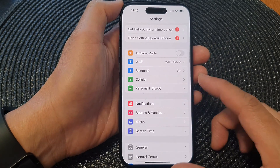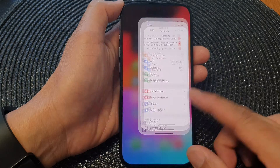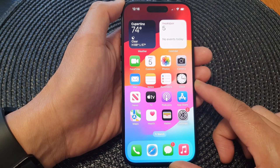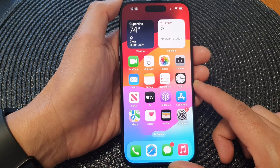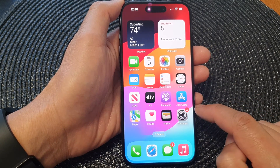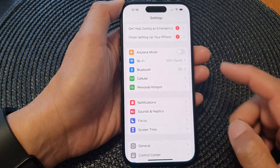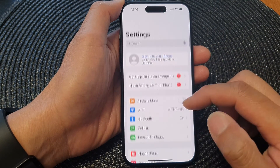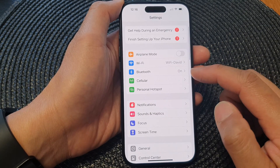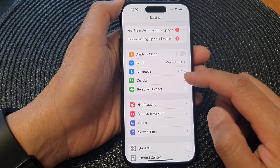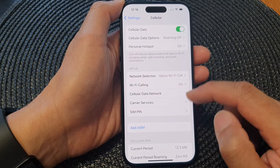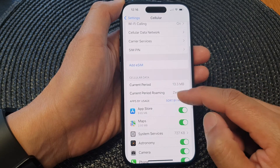First, let's go back to the home screen by swiping up at the bottom of the screen. On the home screen, open up Settings, then in the Settings page go down and tap on Cellular.